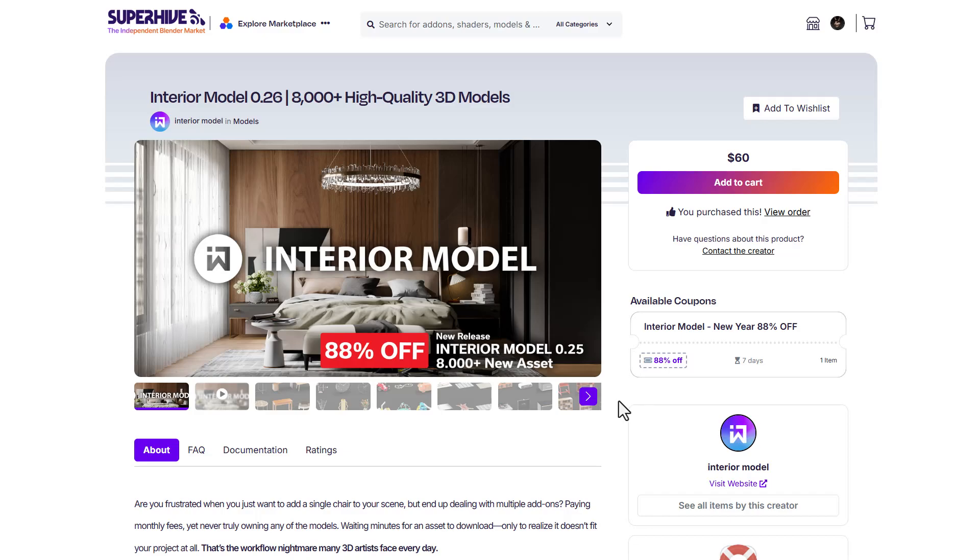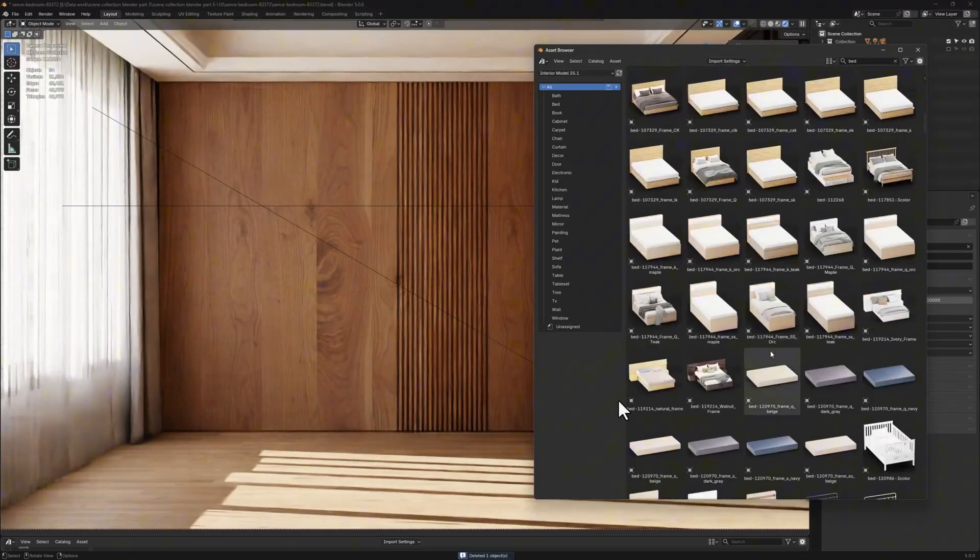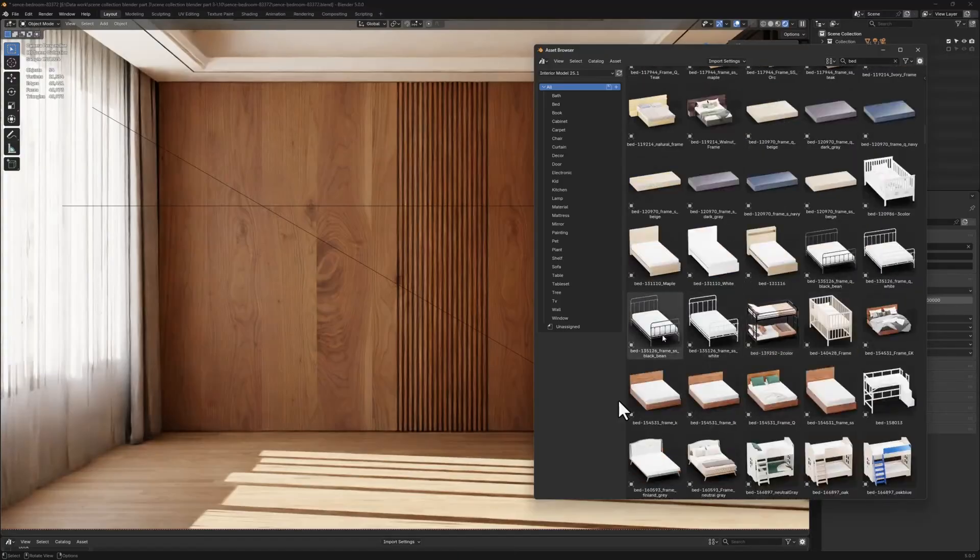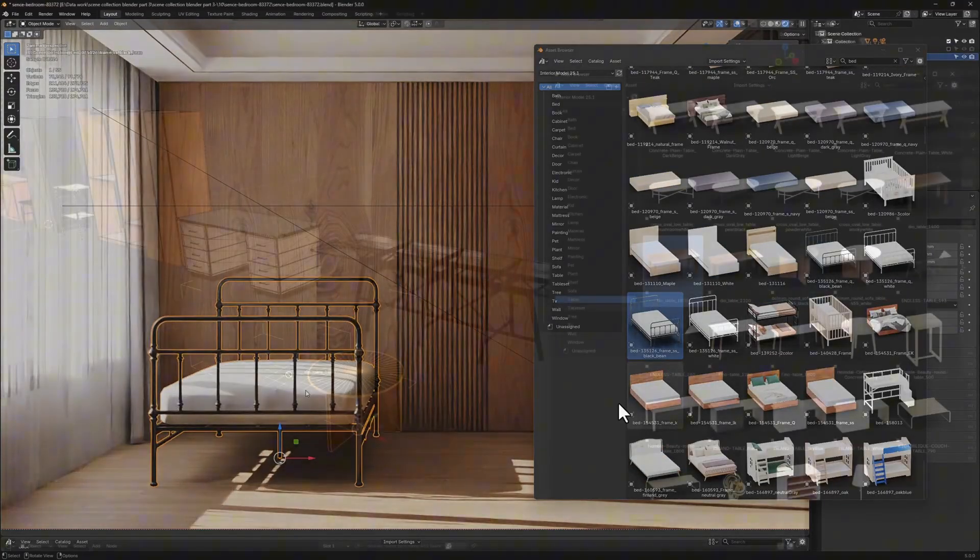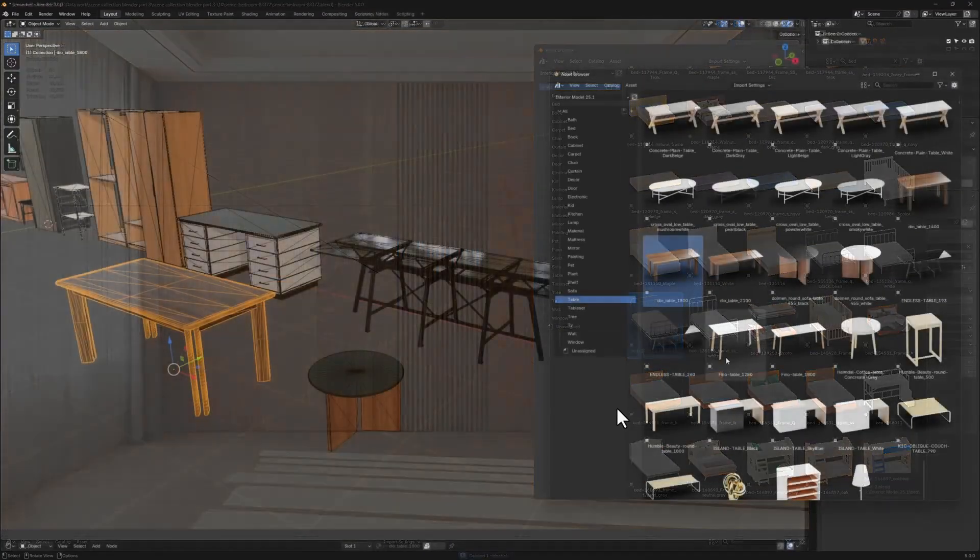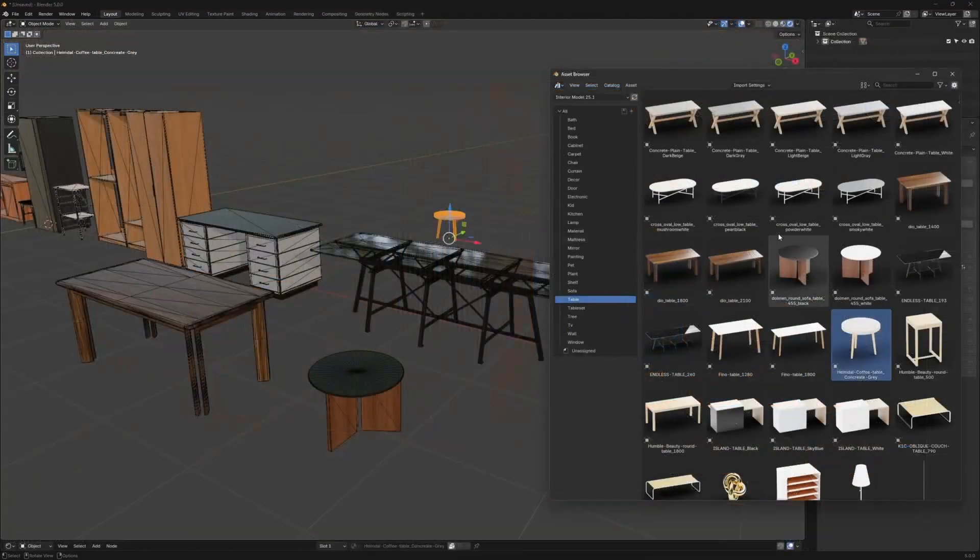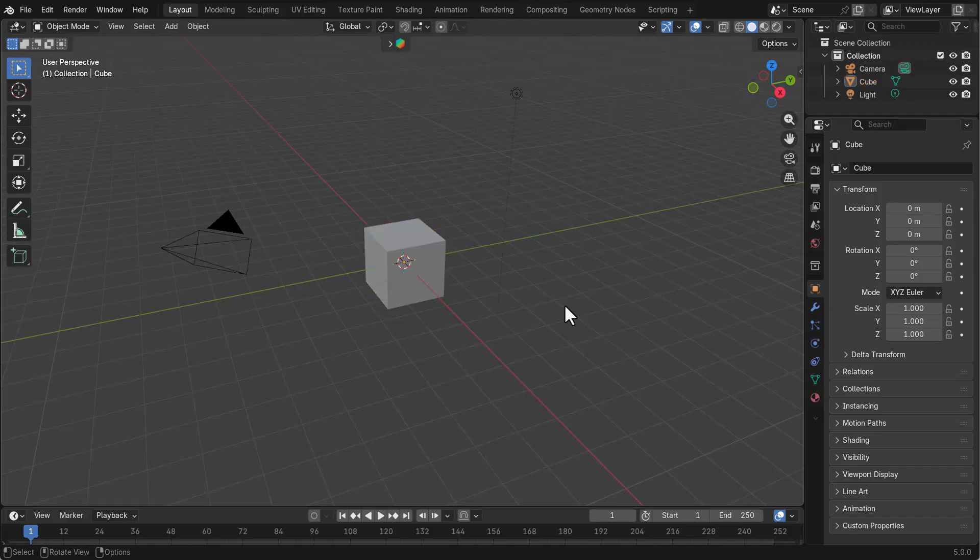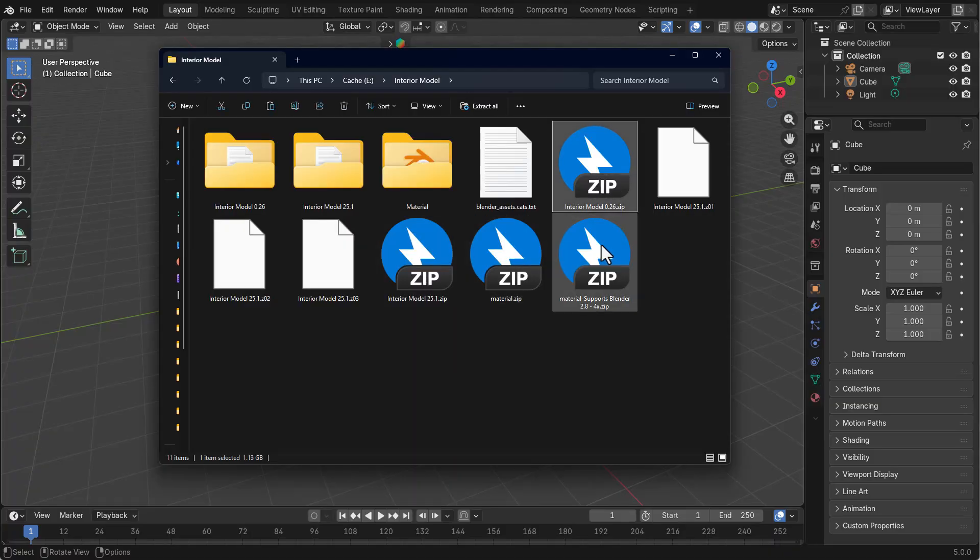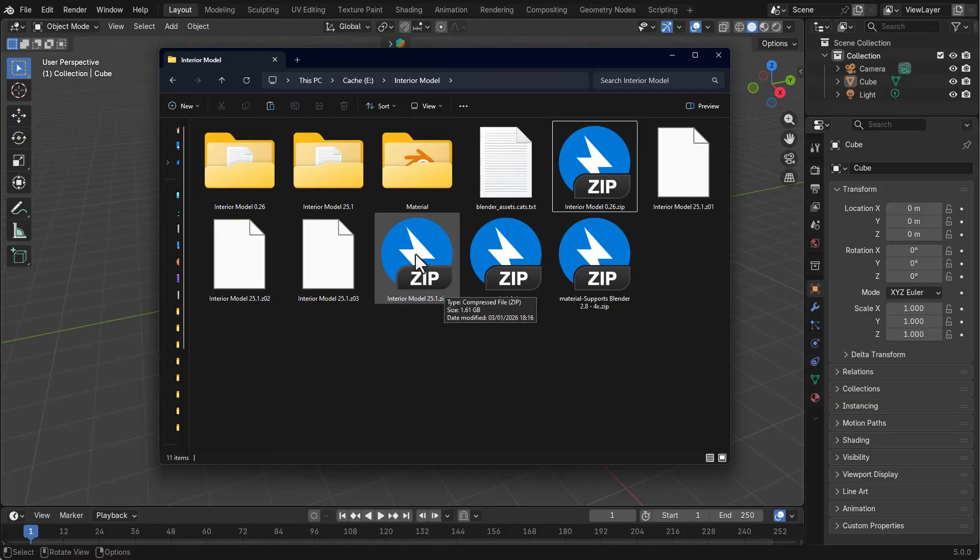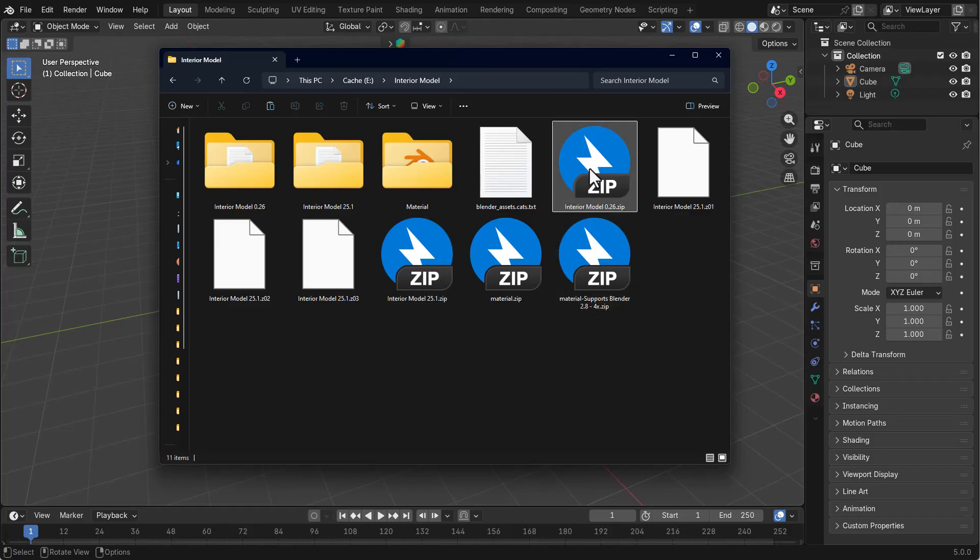So with that said, let's dive right into Blender so you can see what you'd be getting with this. How you get things going is simple - these come as a zip file, so you need to unzip the file. Then you're getting the file with 25.0 and the 0.26.